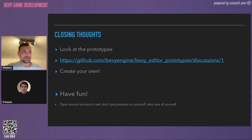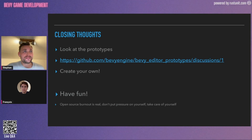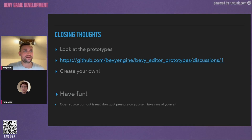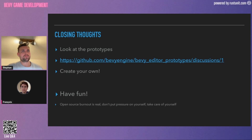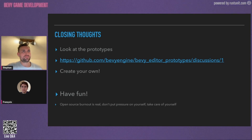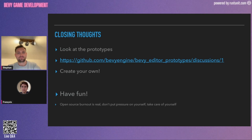Question: what about having a visualization of how systems are executed in relation to each other — seeing which systems run after the other and which are running in parallel? We almost have that with Bevy mod debug dump, but currently it's just at build time. I would like to be able to use that in the editor and then be able to click on systems and zoom into what's happening in them.